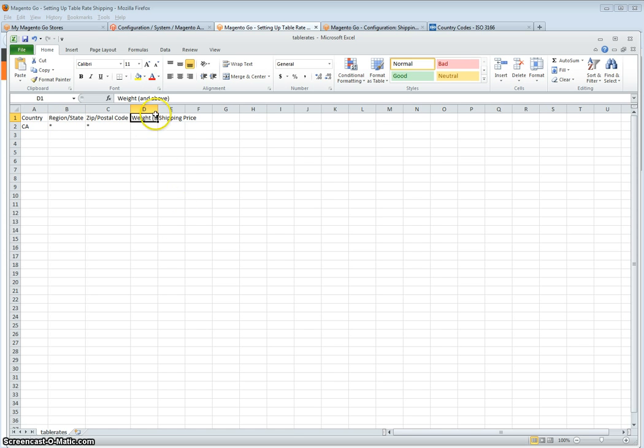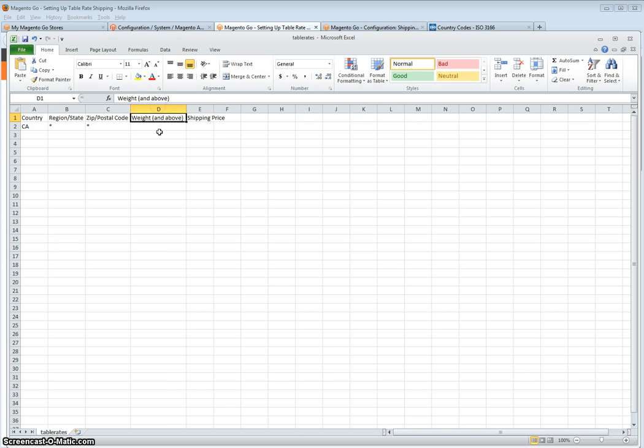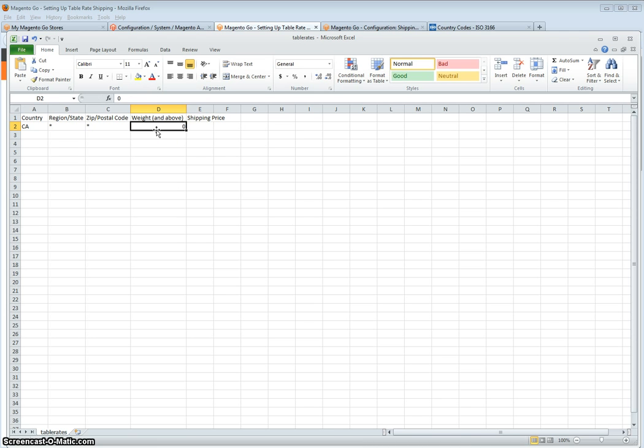Weight and above. For this, you would enter a numerical value, zero and above, and then the price, one dollar.